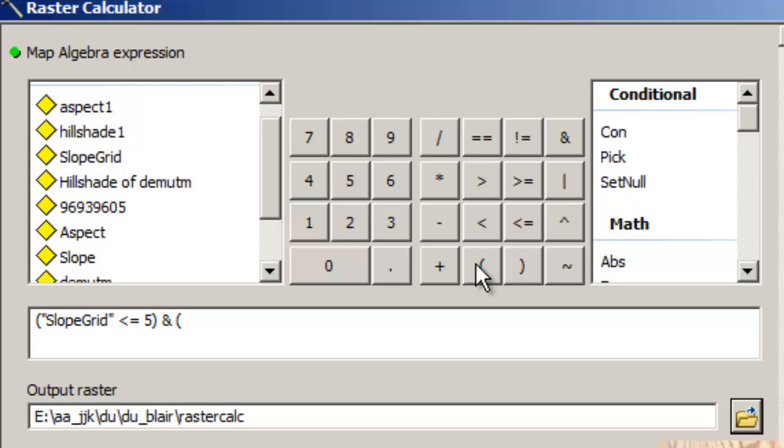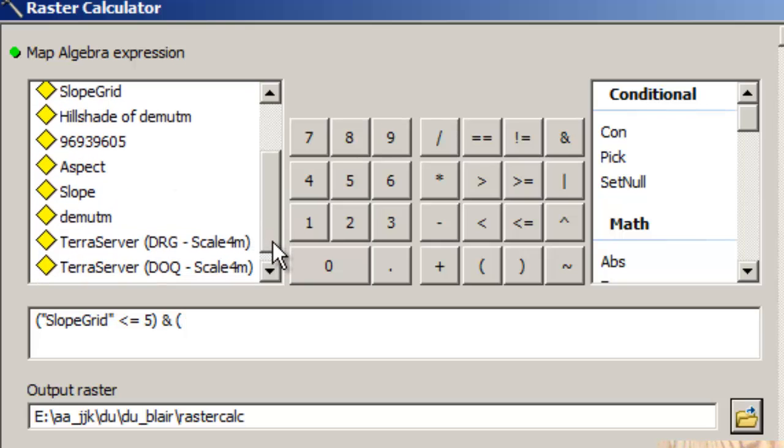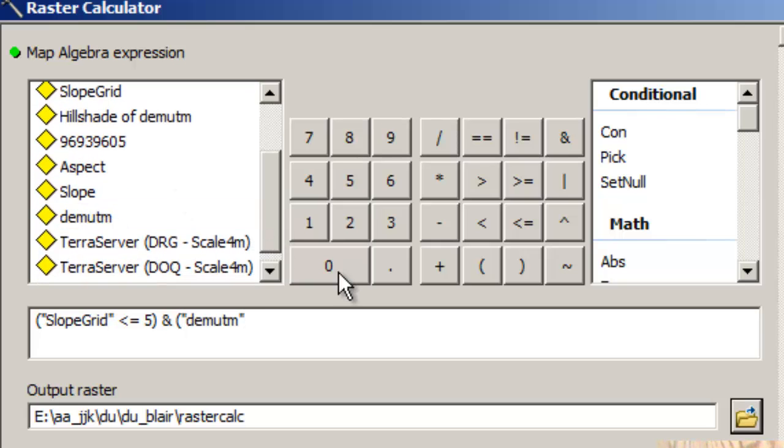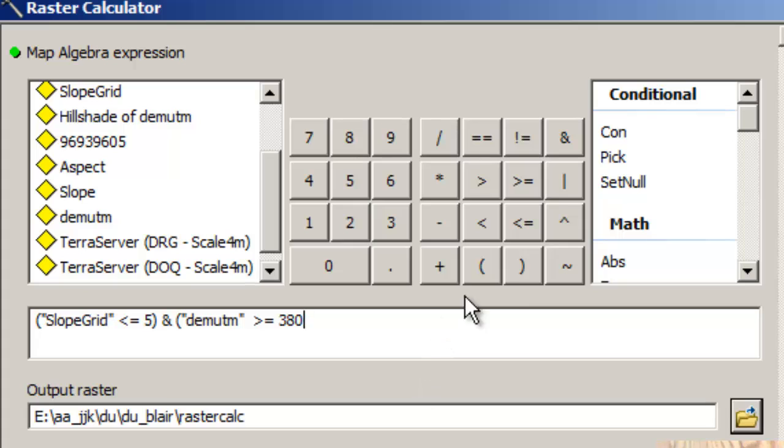I'm going to use the parens here. DEMUTM, which is my DEM, digital elevation model in UTM coordinates, is greater than or equal to 380. And a right paren.